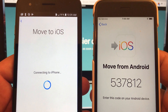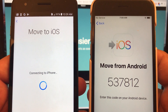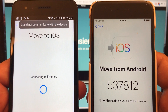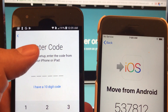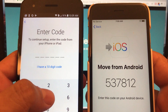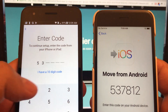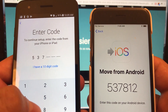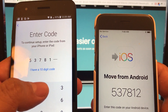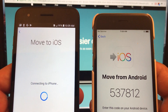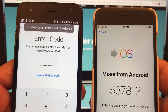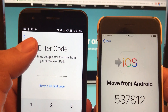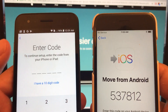Now the Android is going to try to connect to the iPhone — and look at this guys, could not communicate. So let's try it again.